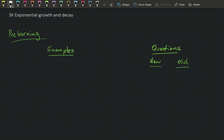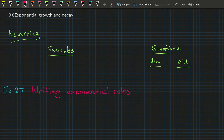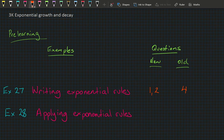Welcome to Exercise 3K: Exponential Growth and Decay. In this lesson, your examples and pre-learning are going to be Example 27, writing exponential rules — with pre-learning questions 1 and 2 in the new book and question 4 in the old book — and then Example 28, applying exponential rules, with pre-learning questions 3 in the new book and question 5 in the old book.